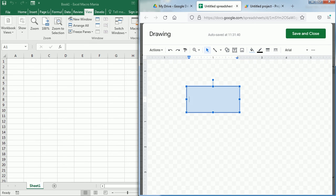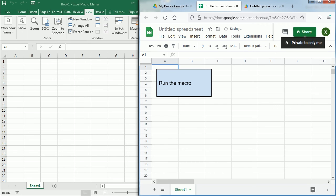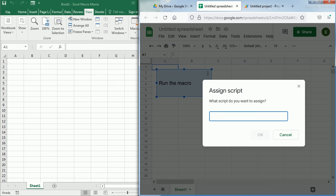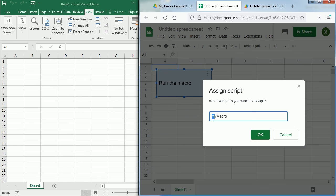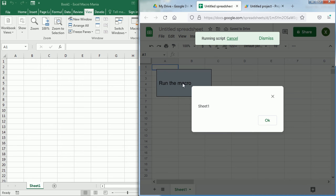Right here 'run the macro', and then if we right-click and click on the three dots here we can assign a script and this will be the same script that we've used, and that was myMacro, and that's case sensitive. So if you write capital M here it won't work. You click OK and now when we click the button or the shape it runs the macro.